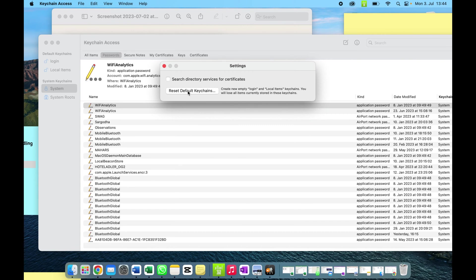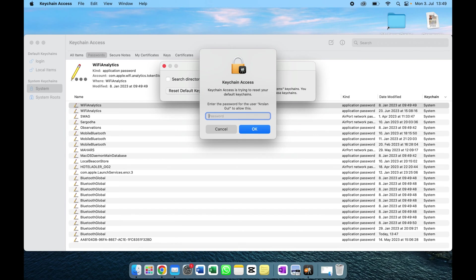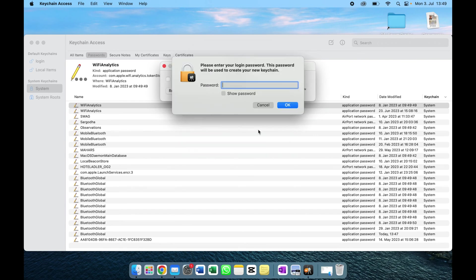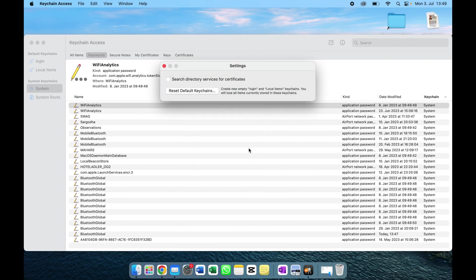You have to put the password of your device, and then now you can reset the password. You can give any password, click here okay, click here also okay, and now you will not face this error anymore.